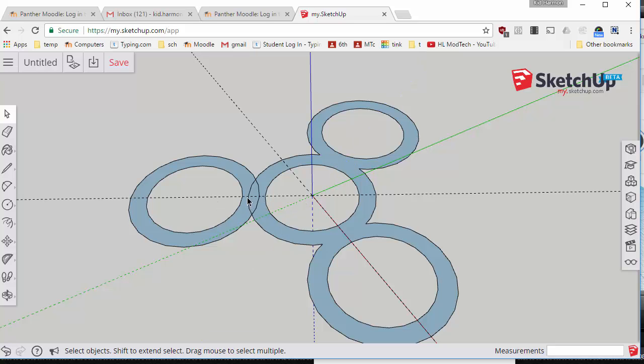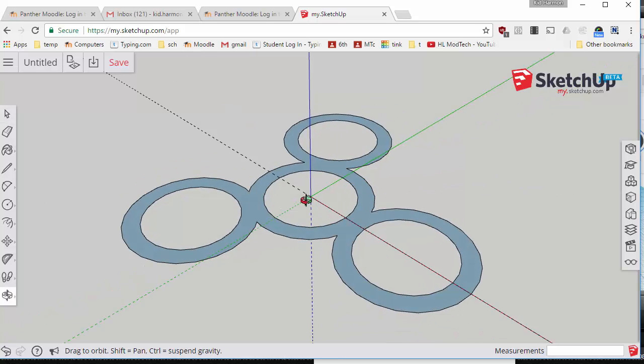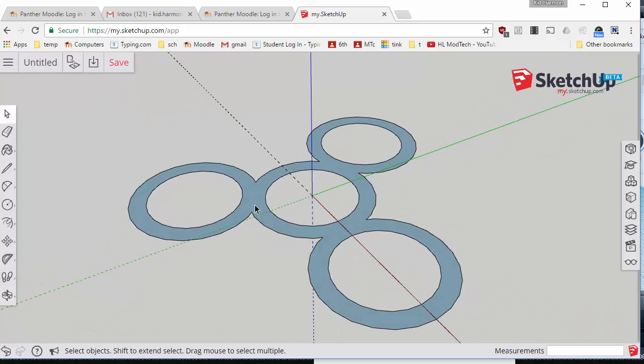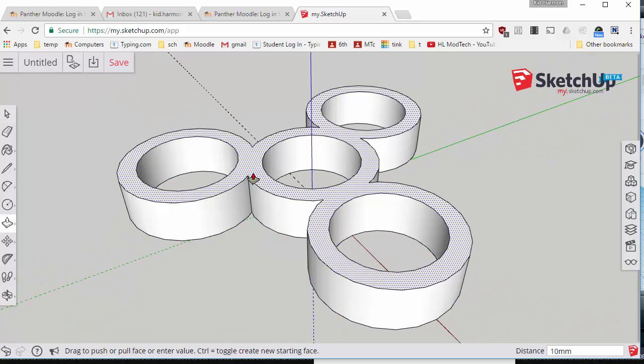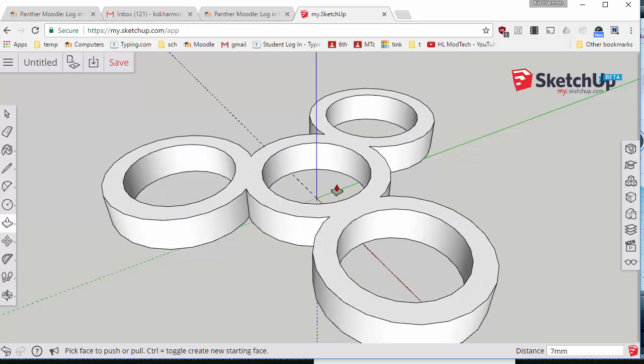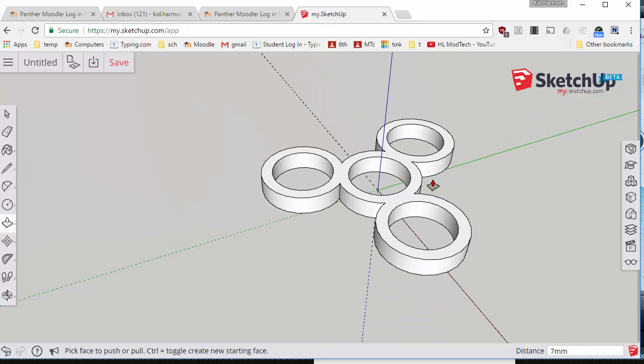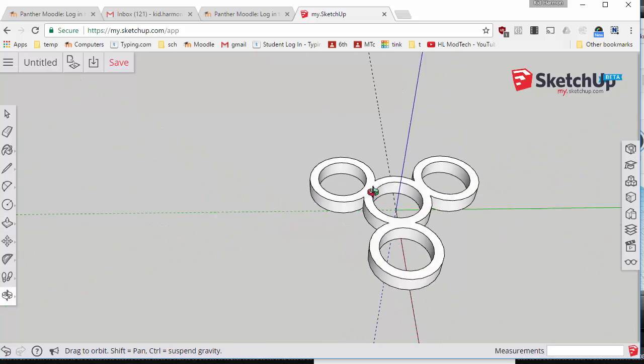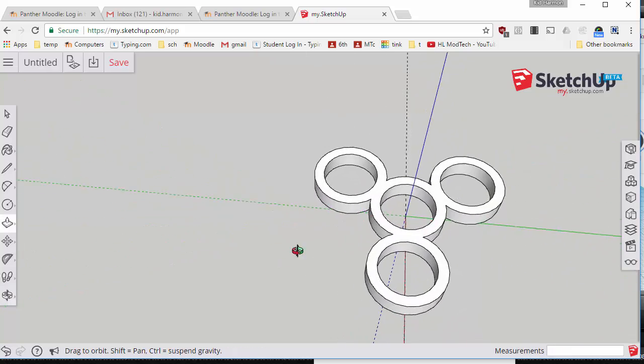Now use the wonderful push-pull tool and push-pull that little butter up a total of seven millimeters. And you have just created a really nifty fidget spinner in no time.